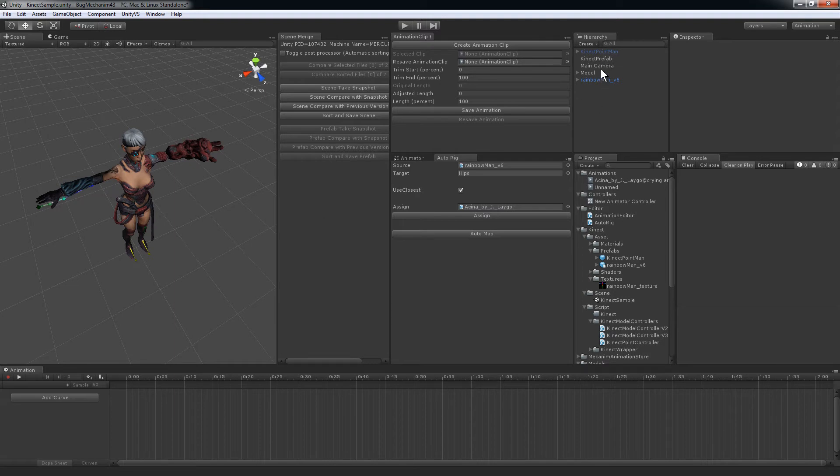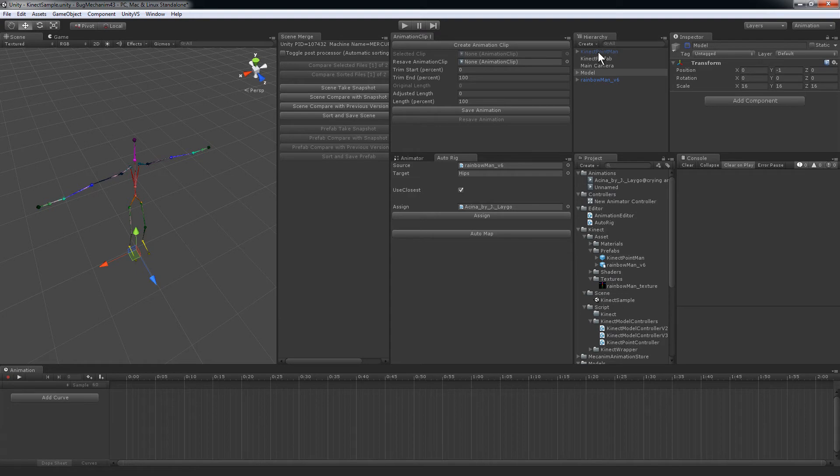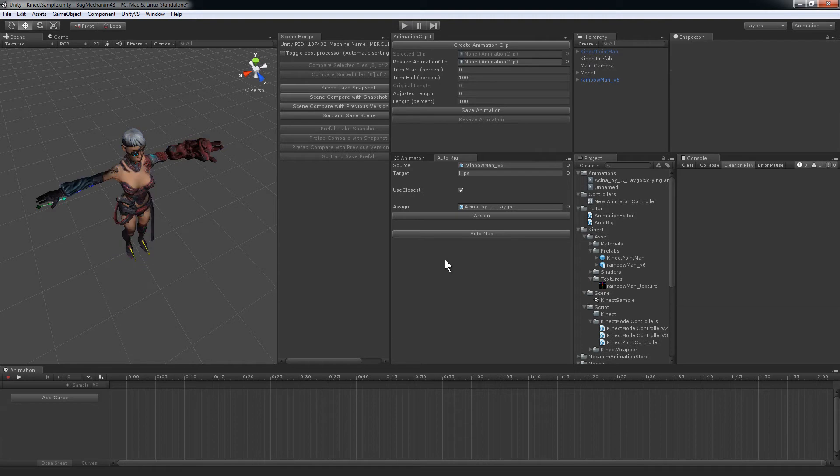Well, I have the Kinect SDK, and if I turn off my model, you can see here's the Kinect skeleton, and then I took a Mixamo character and mapped that Kinect skeleton to the Mixamo character with this custom script here.